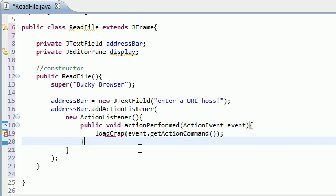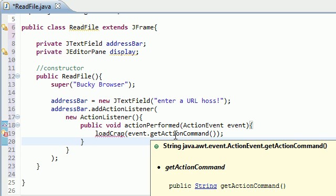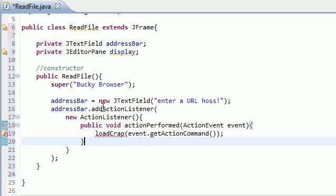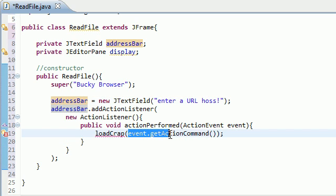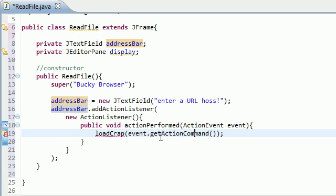So what this means is, remember, whenever you hit enter, an event is generated, and this getActionCommand, which is not properly named, is basically going to take the string that's inside the address bar, and it's going to go ahead and pass it into this loadCrap method.